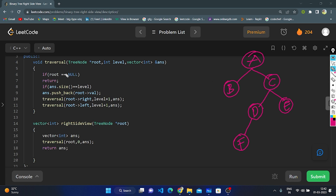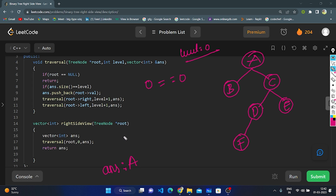Walking through the code: root is A, we check A is null — it's not null. Checking answer size equals level: answer size starts at zero, level is zero — both equal, so we push A into answer vector. Now traversing right: right is C. C is not null. Answer size is one, level is one.